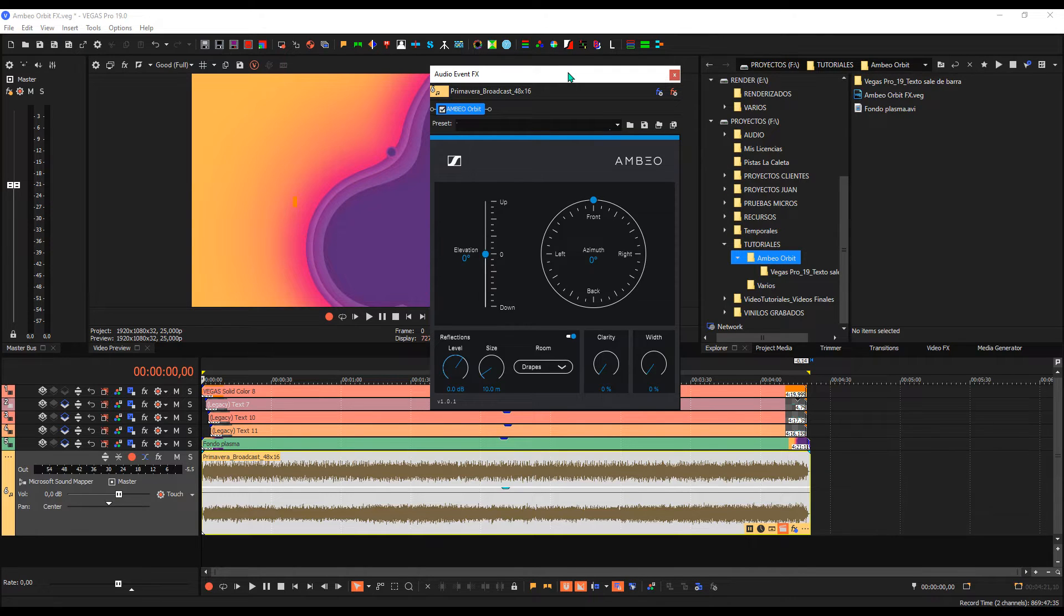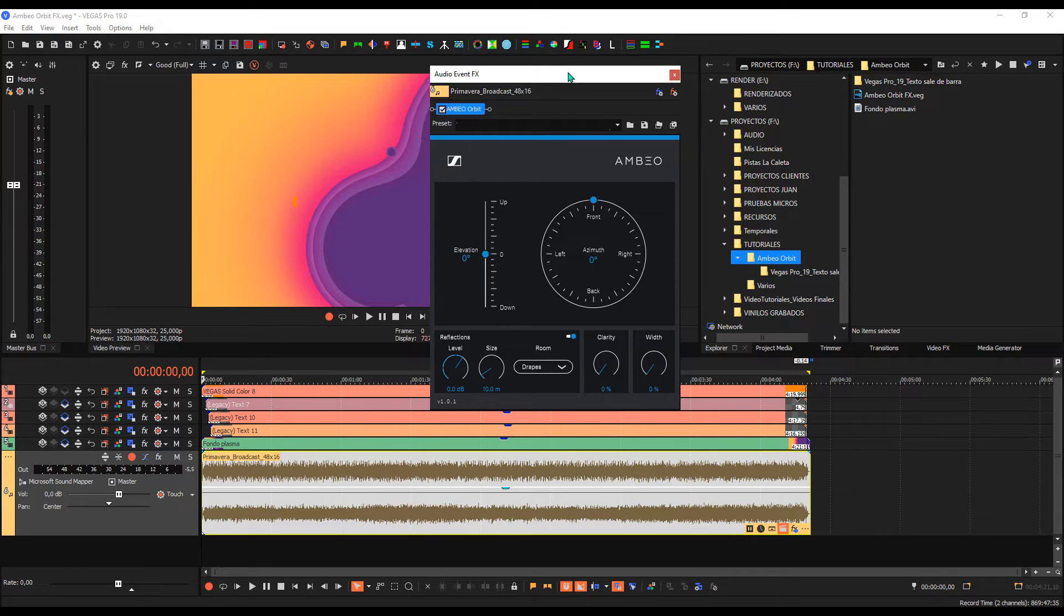I am using Vegas, the same as I could use Cubase, Audition, or other DAWs. In this case, we will see exactly what it does.